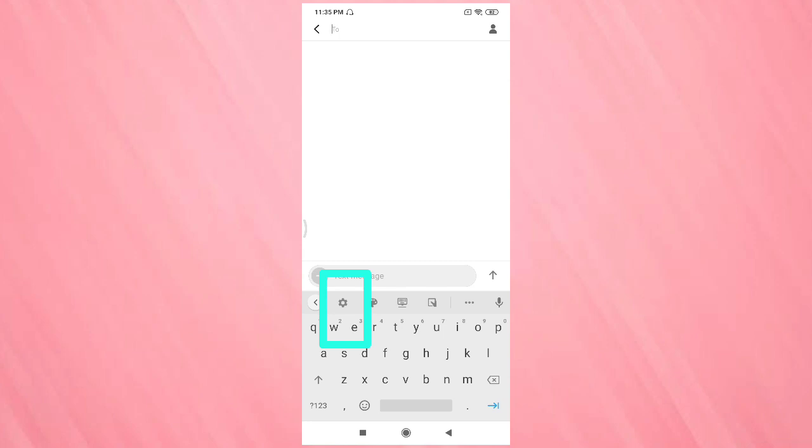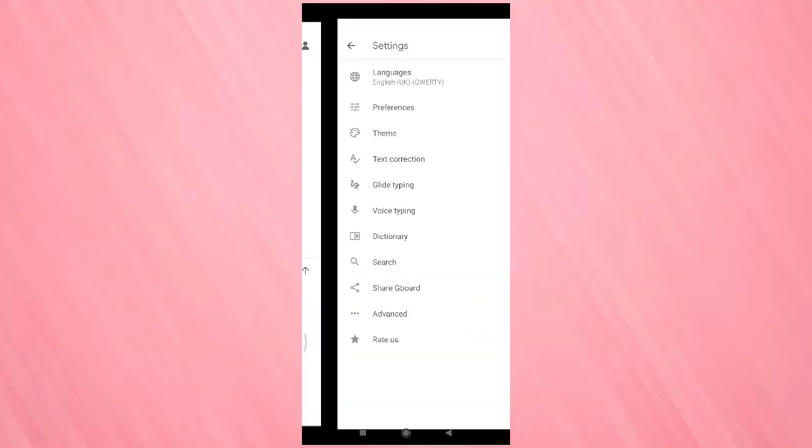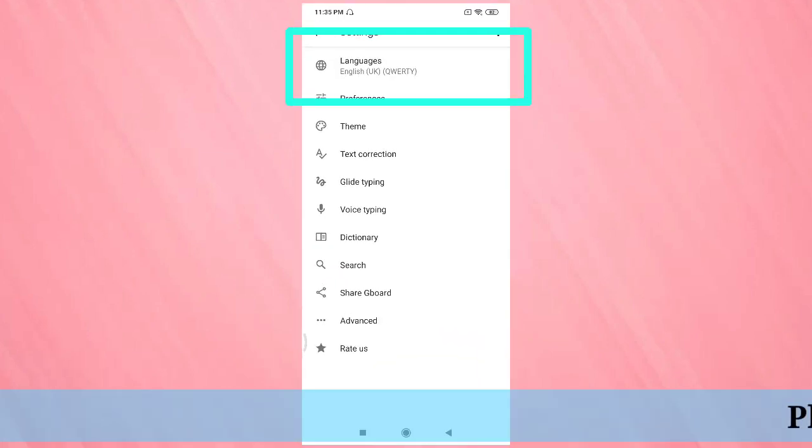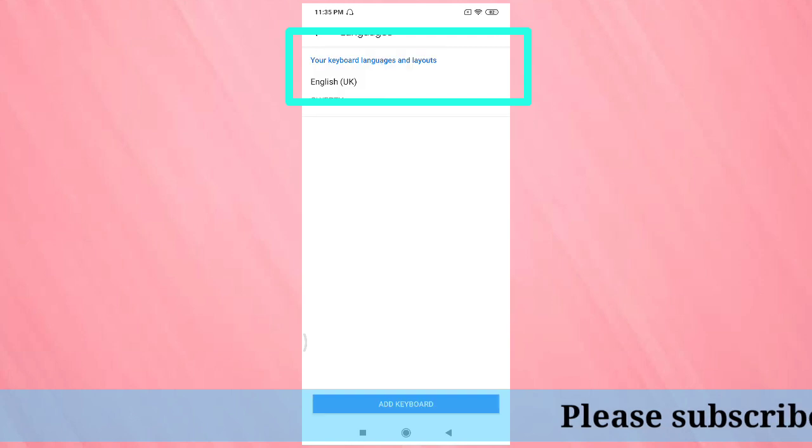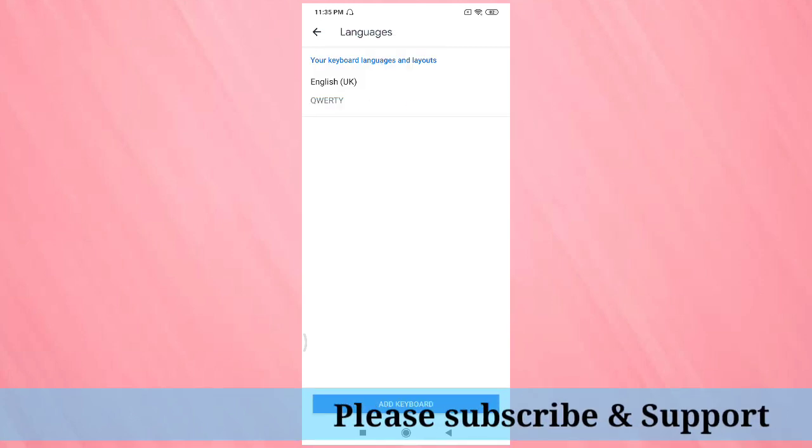Here you can see, tap on it, then tap on the language option at the top, and tap on add keyboard.